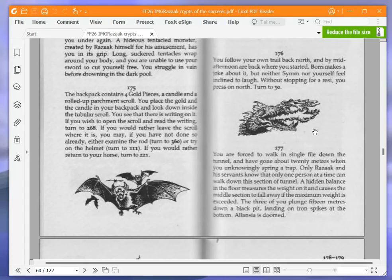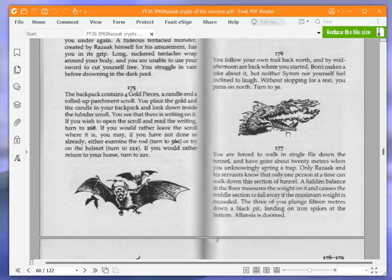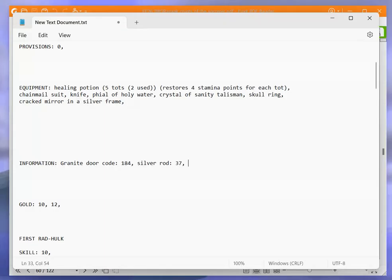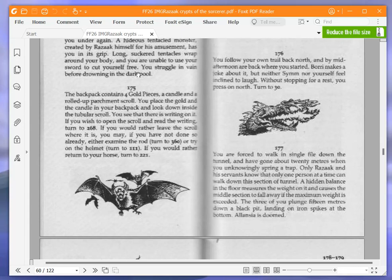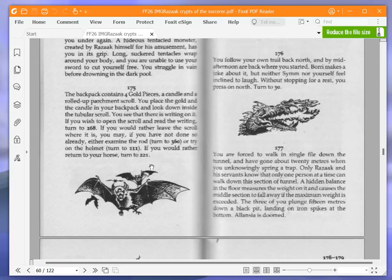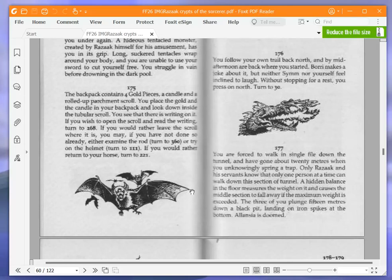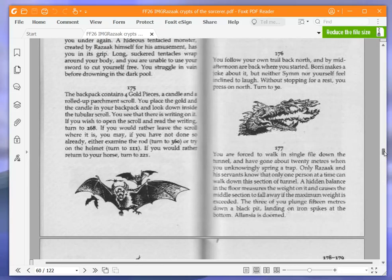The backpack contains four gold pieces, a candle and a rolled up parchment scroll. You place the gold and the candle in your backpack and look down inside the tubeless scroll. You see that there is writing on it. If you wish to open the scroll and read the writing, turn to 268. We're going to open the scroll and turn to 268.